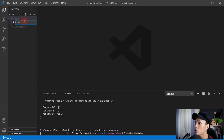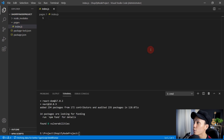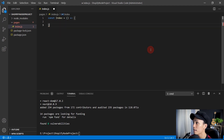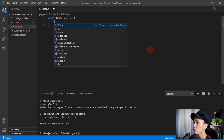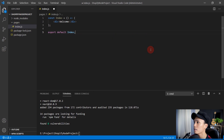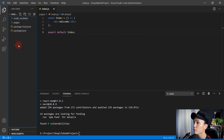Inside the pages folder, create a new file called index.js. In this file we'll create a function: const index as an arrow function with parentheses and a semicolon. Inside, create a div with the text 'Welcome'. Make sure to export this function with export default index. Hit save, and next let's create a server file.